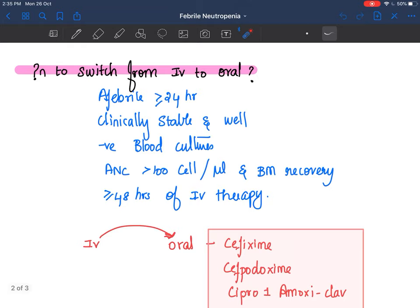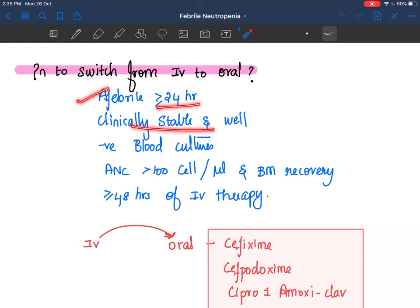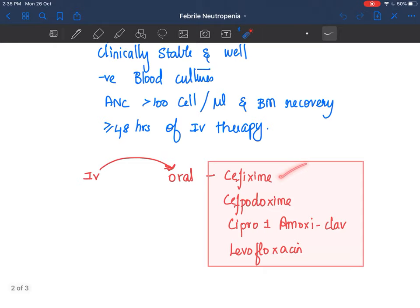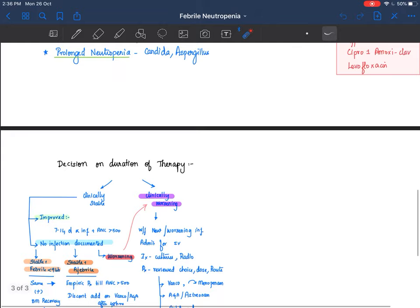If the child is on IV therapy, you can switch to oral if: the child has been afebrile for more than 24 hours, is clinically stable, blood cultures are negative, ANC is increasing, bone marrow recovery is indicated by increasing platelet counts, and more than 48 hours of IV therapy has been given. You can then give cefixime, cefpodoxime, levofloxacin, or oral ciprofloxacin with amoxicillin-clavulanic acid.